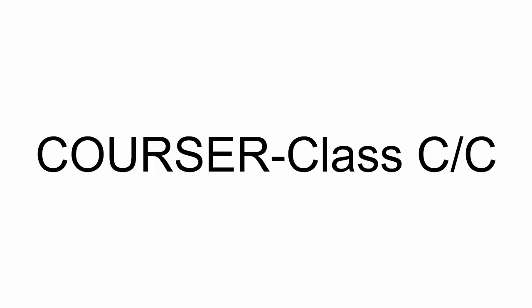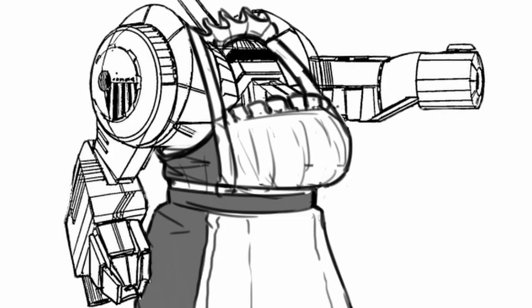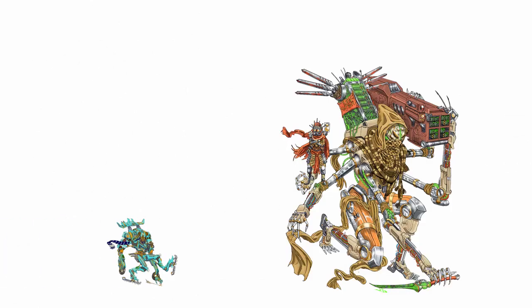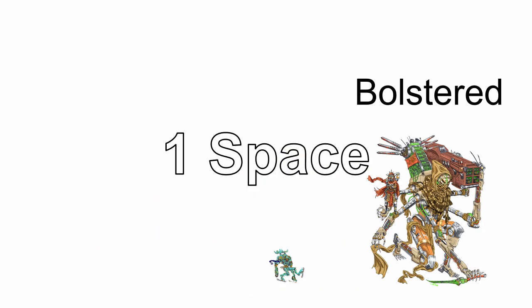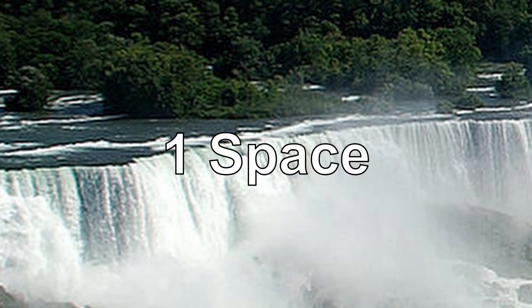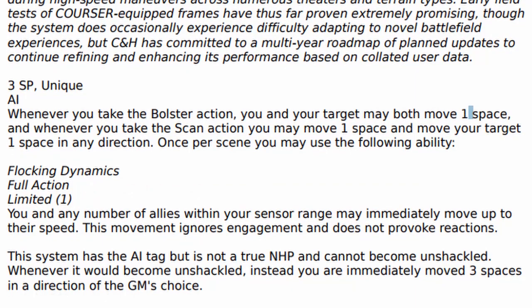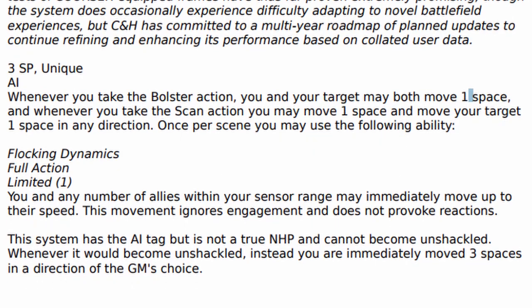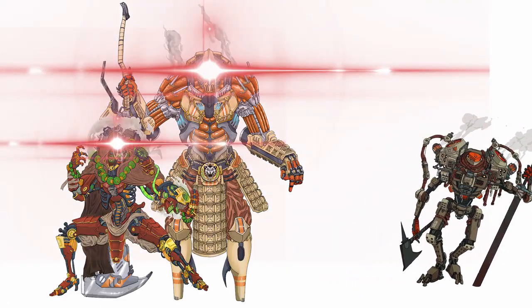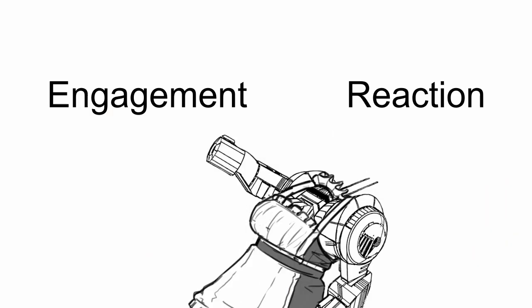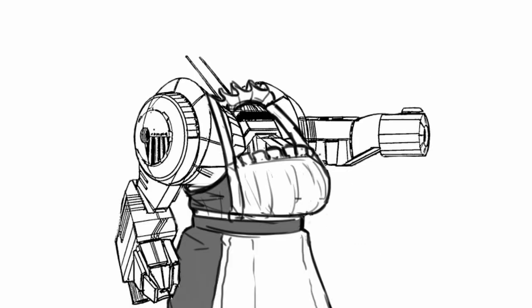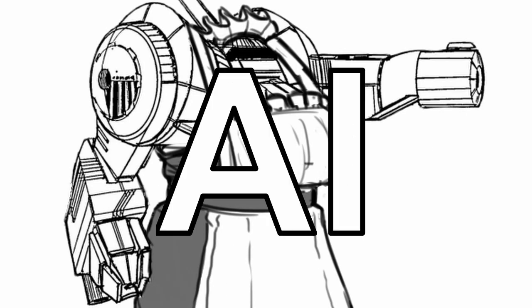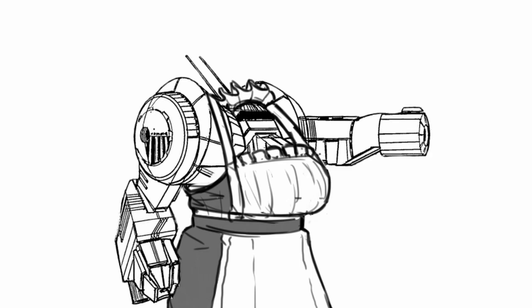Courser class comp con is an AI system that, like most things in this license, makes you and your allies go fast. Whenever you take a bolster action, you and your target may move one space in any direction, and when you scan, you may move one space and move your target one space in any direction you want. And once per scene, you may also use a limited full action called flocking dynamic. Basically, all your allies within your sensor range and you may immediately move in any direction up to their speed, this movement ignores engagement and doesn't provoke reaction. However, do note that it's limited so normally you can't use it in every scene. This system has AI tag but doesn't unshackle like an NHP. Instead, when it would become unshackled, the GM can move you 3 spaces immediately in any direction.